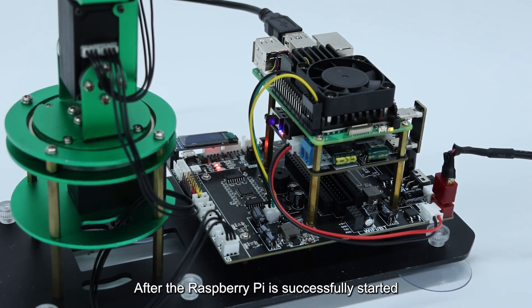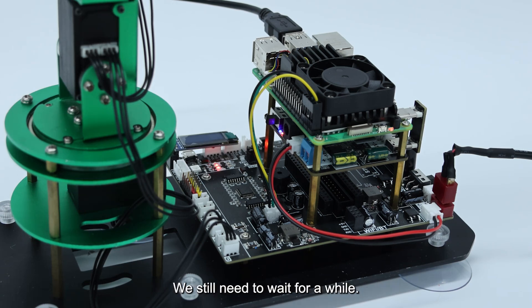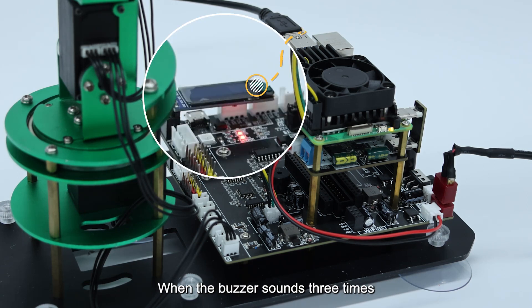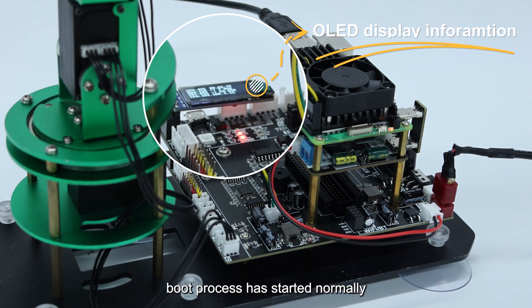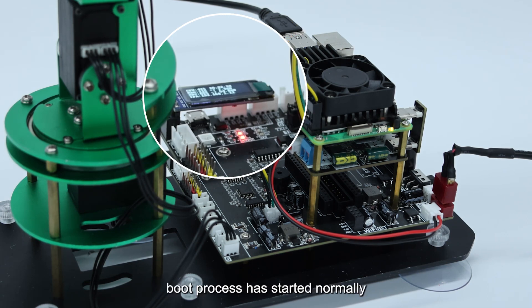After the Raspberry Pi is successfully started, we still need to wait for a while. When the buzzer sounds three times, it means that the DOFBOT boot process has started normally.